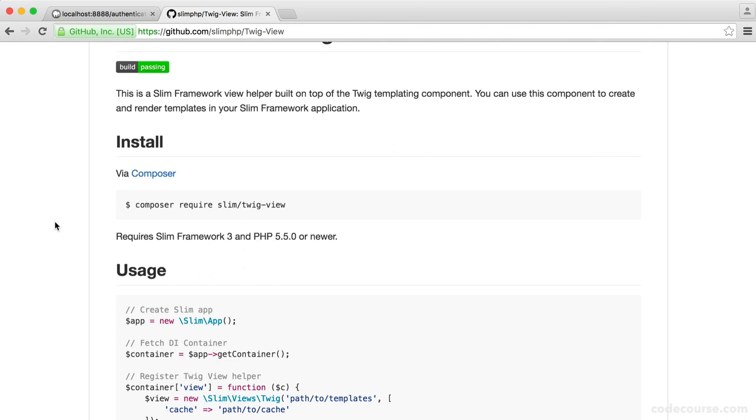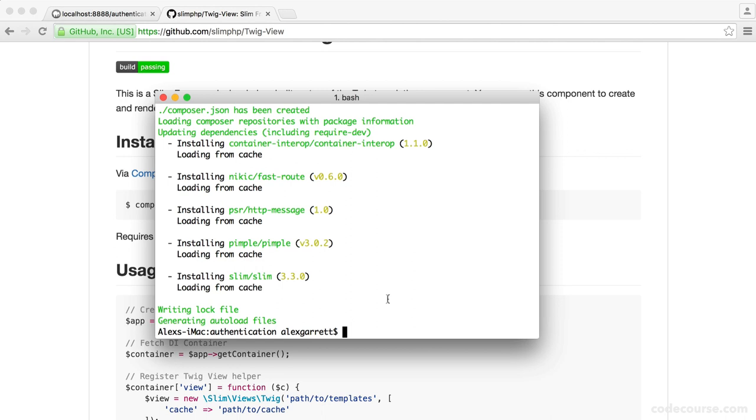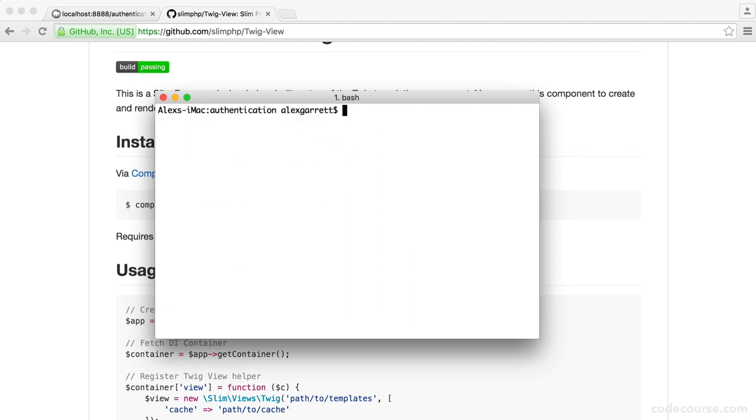It's kind of like a bridge between Slim and Twig. And we'll take a look at exactly how we set all of this up and render our first view as well. So this is the package name. So go ahead and grab this. And then over in your terminal, we'll go ahead and require this in using Composer.